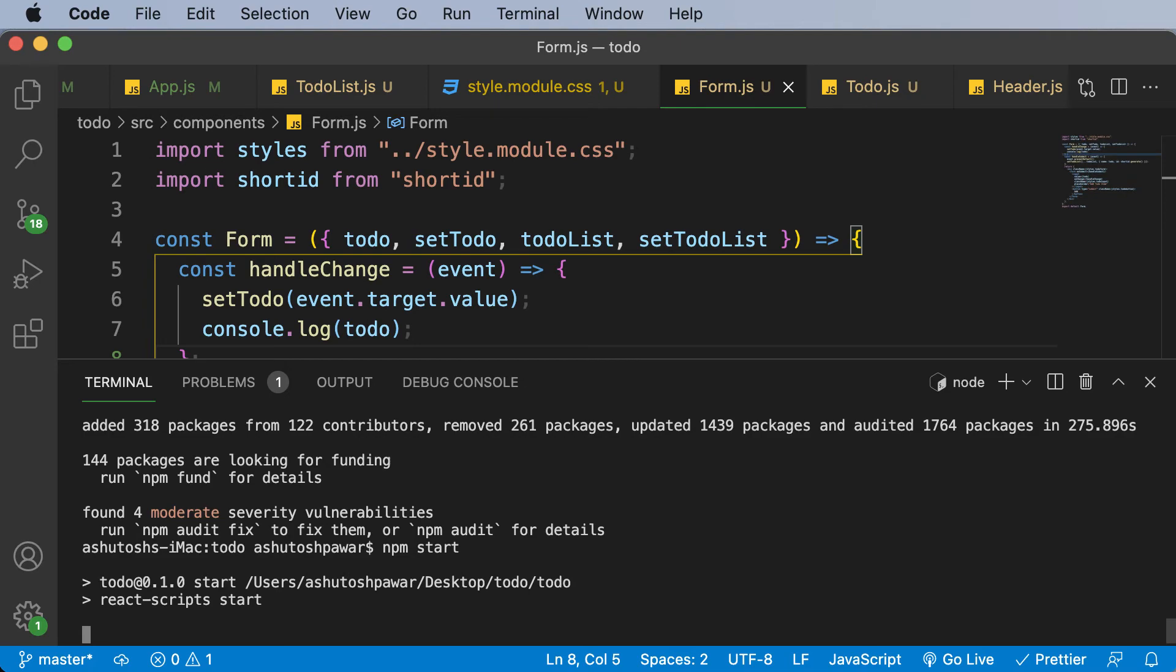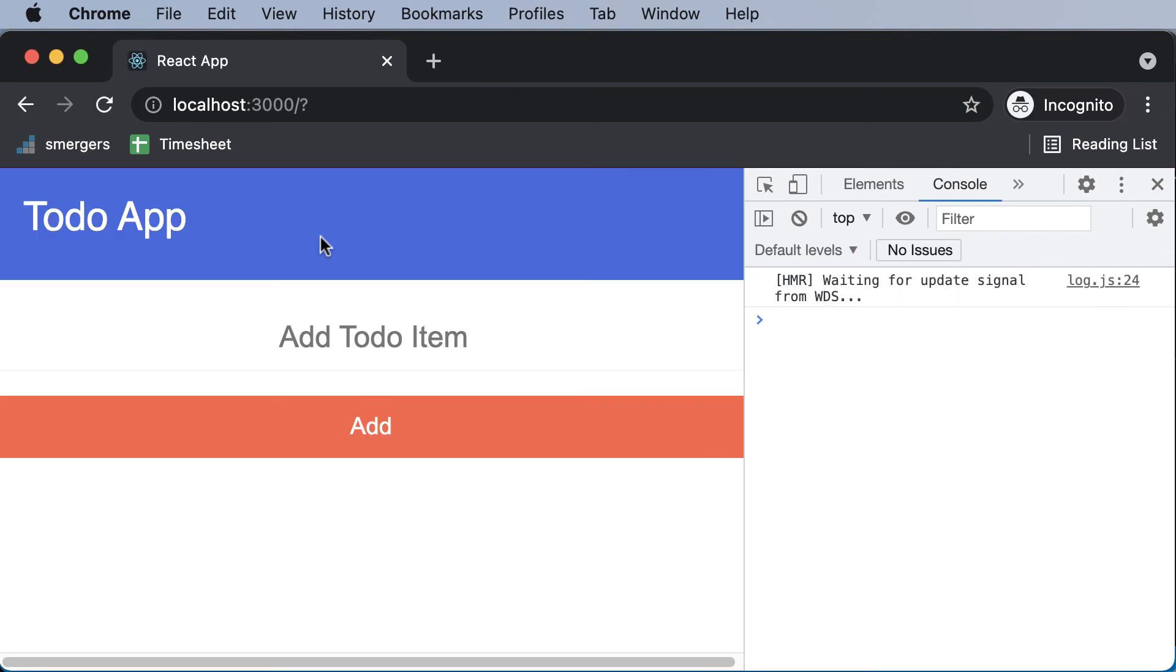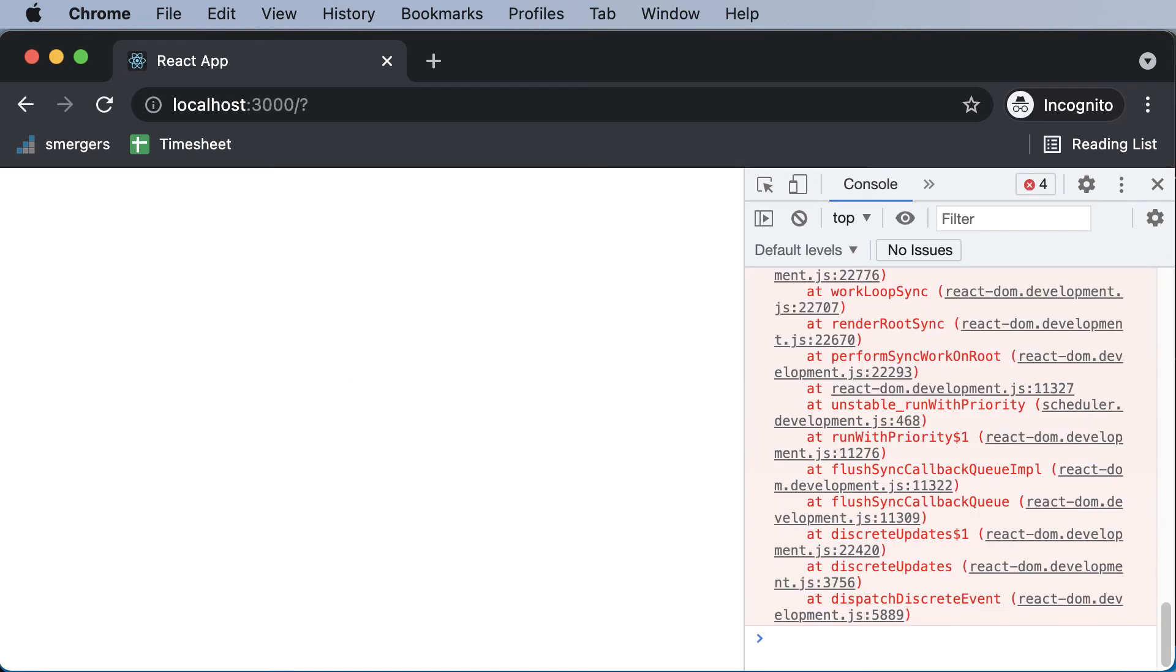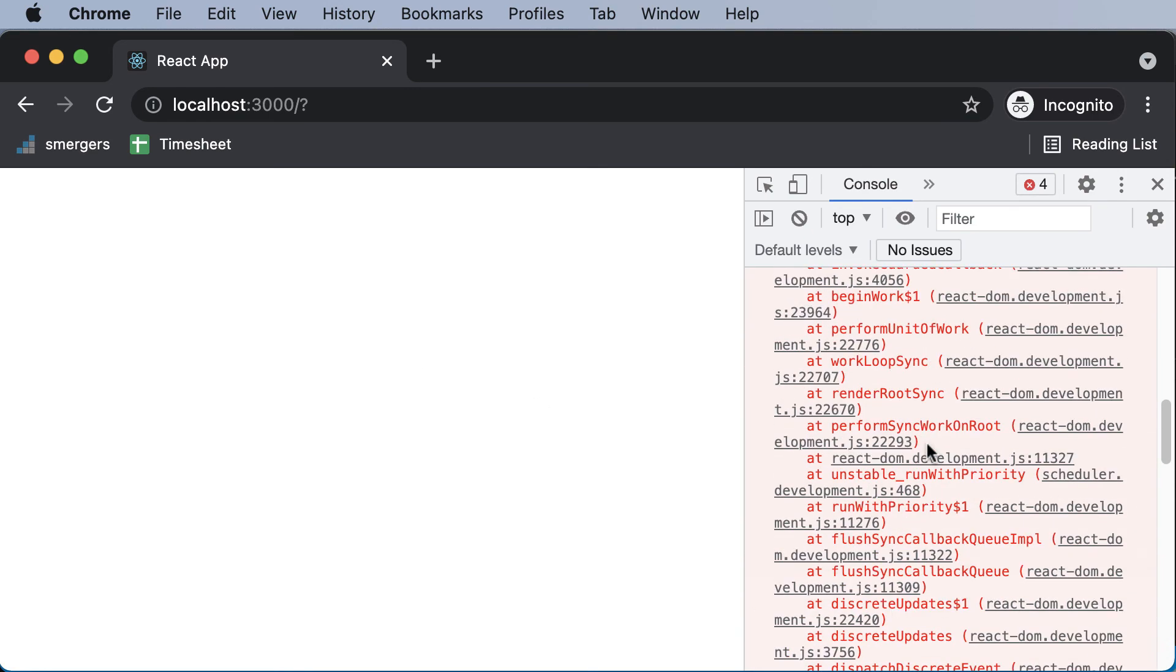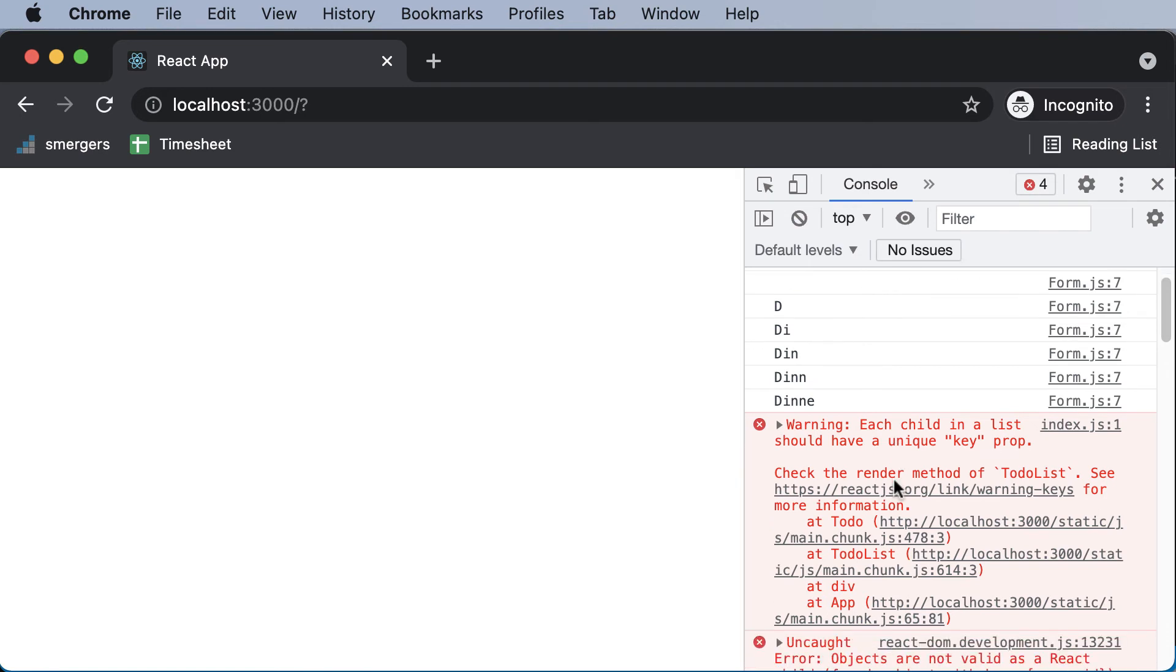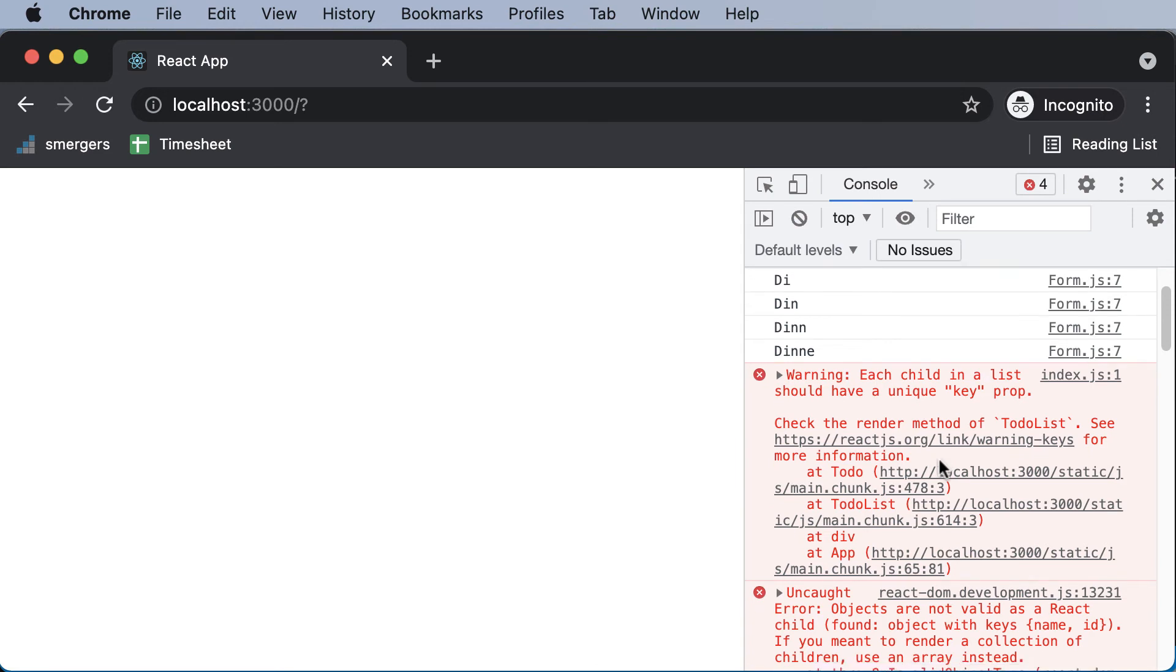So yeah, right now if I go back here, if I just go up over here, let's give it a little bit of time to refresh. So yeah, right now it's working. And let's now add an item. So dinner, if I add this, I actually get an error. And let's take a look at the error. And let's see what it says. So now it's asking us to check the render method of TodoList. And yeah, we do have a problem over there.